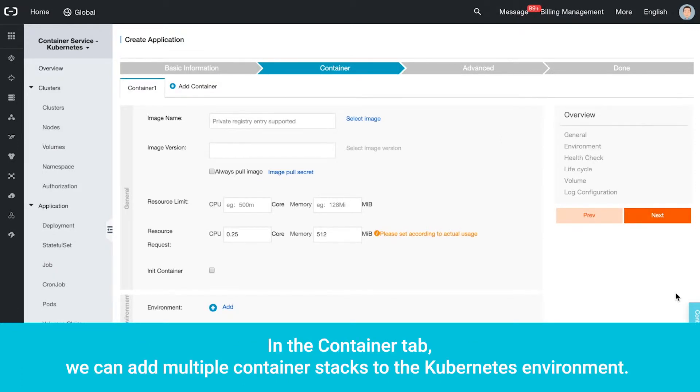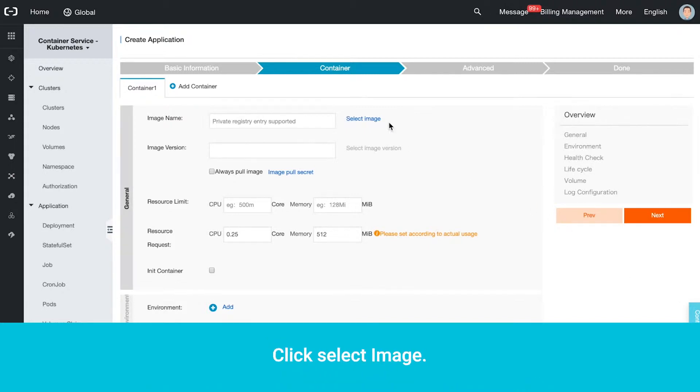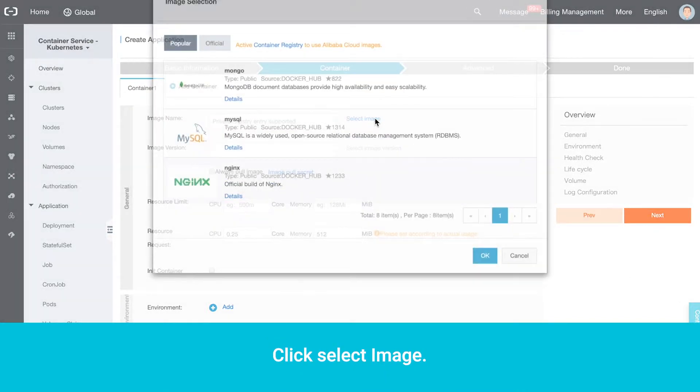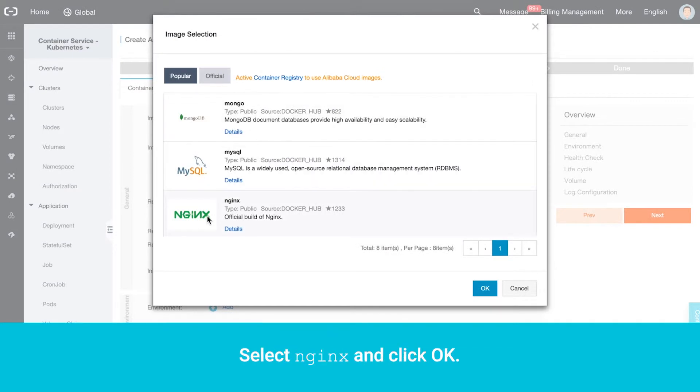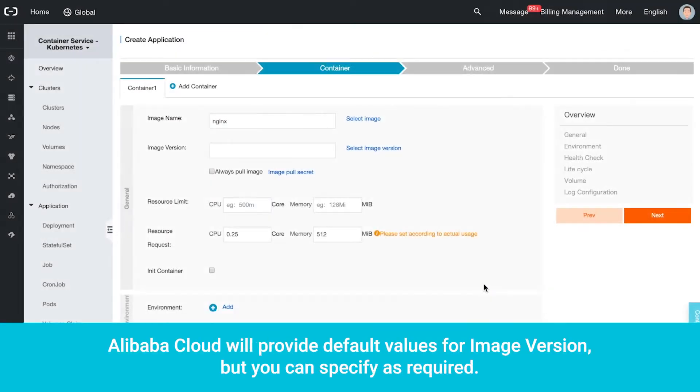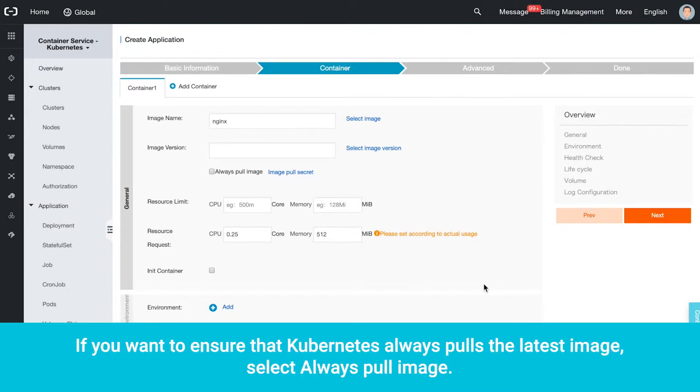In the Container tab, we can add multiple container stacks to the Kubernetes environment. Click Select Image. Select NGINX and click OK. Alibaba Cloud will provide default values for image version, but you can specify as required. If you want to ensure that Kubernetes always pulls the latest image, select Always Pull Image.